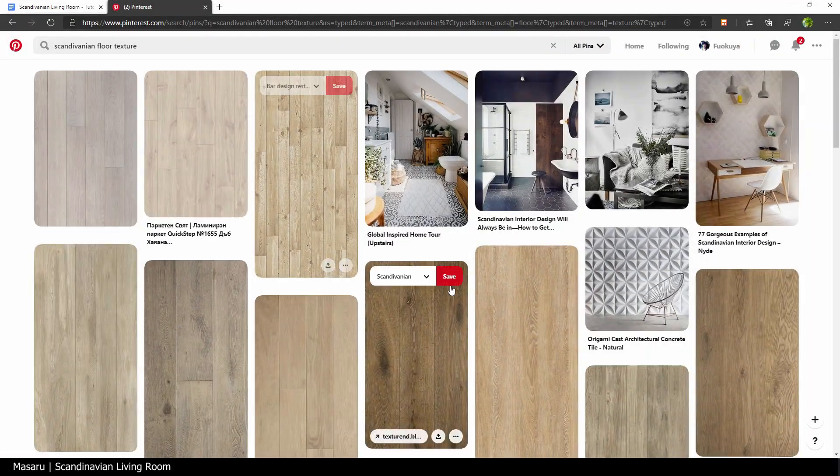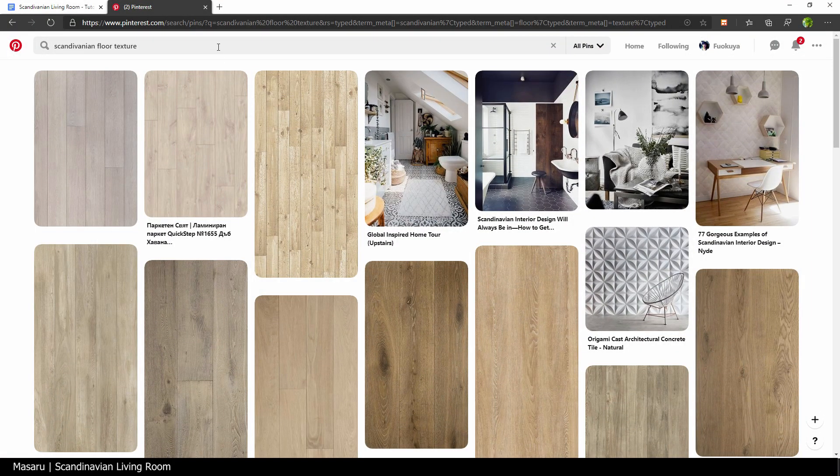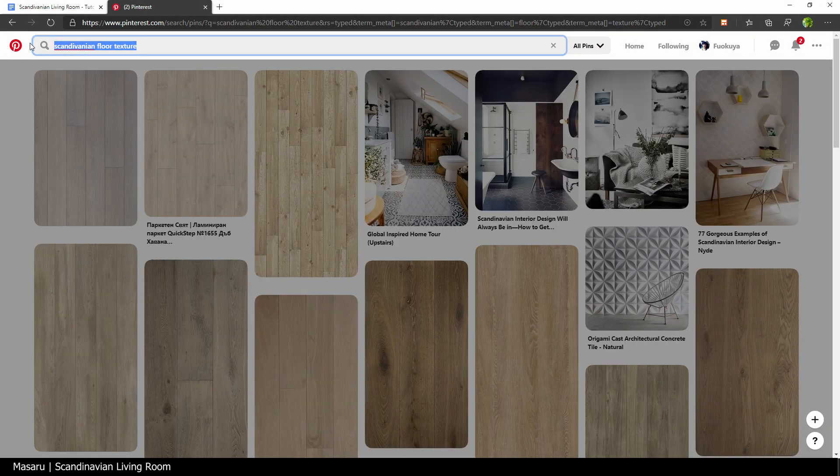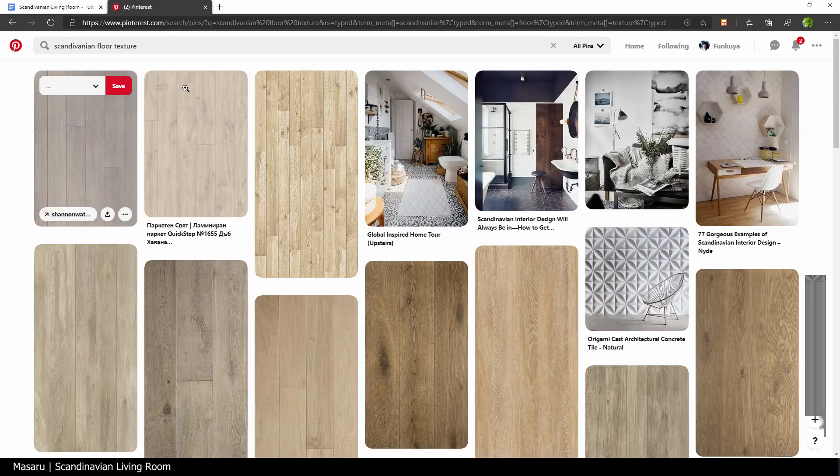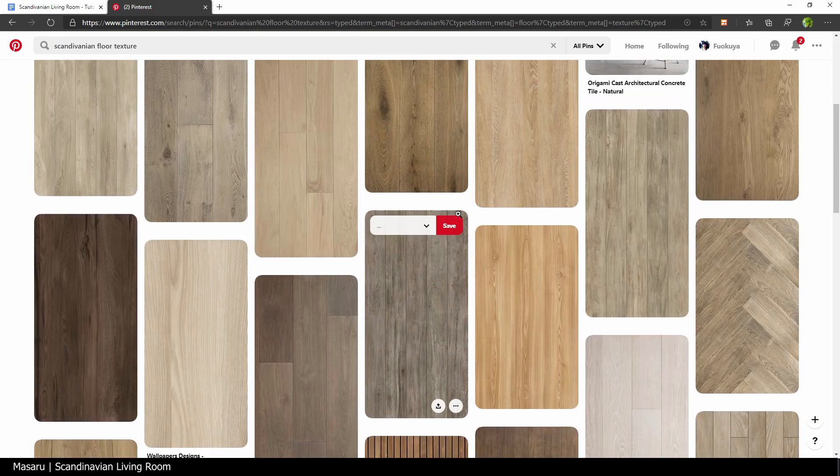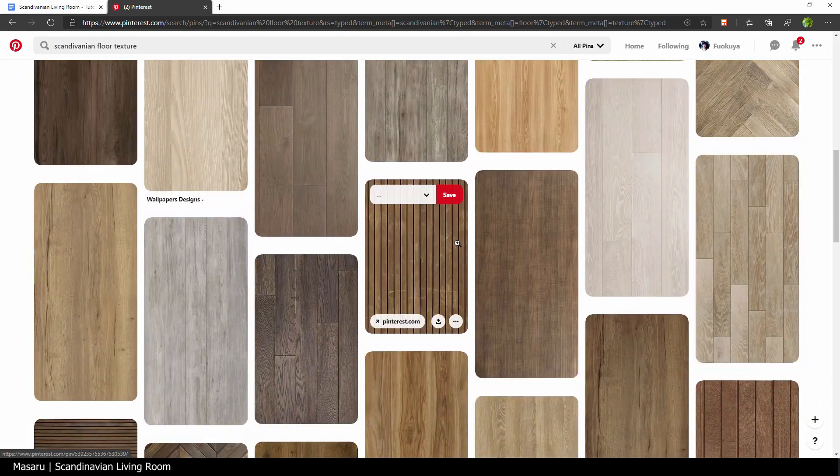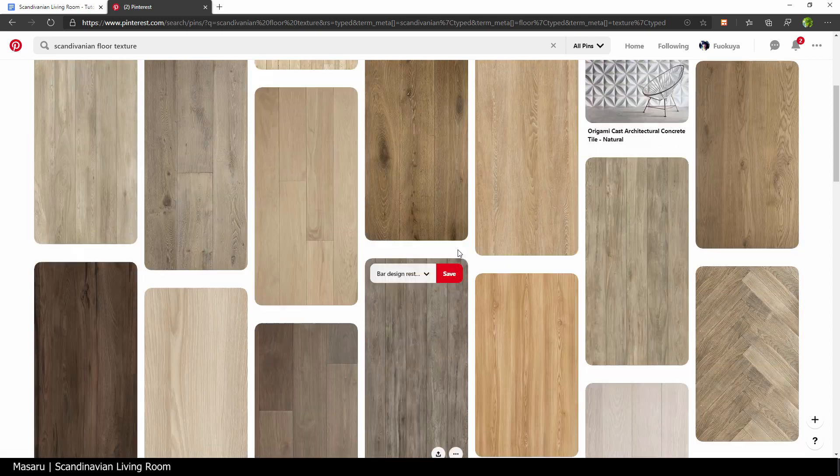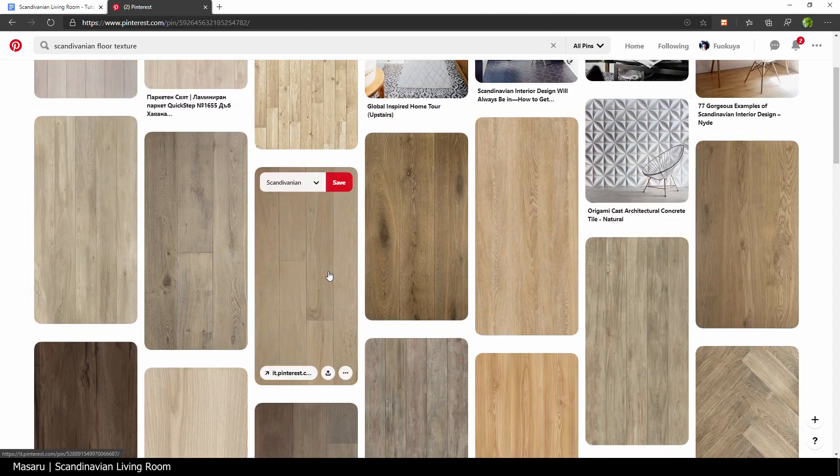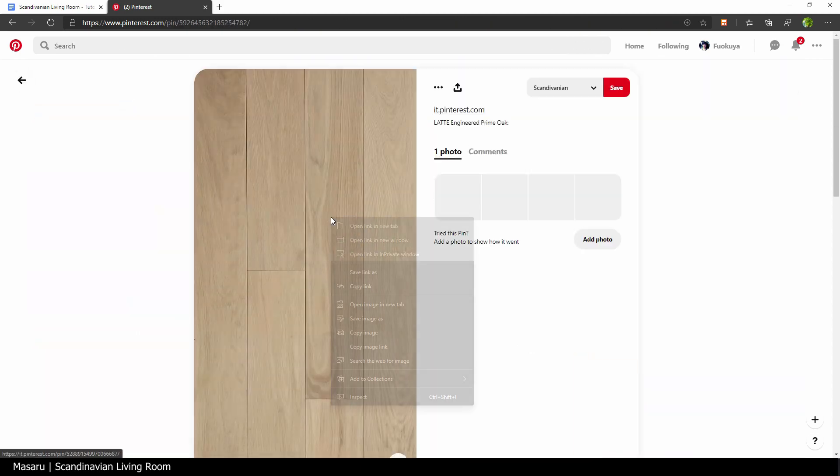I prepared some textures for this scene, mostly from Pinterest. To find those, just simply search for the texture name plus Scandinavian to be more accurate.